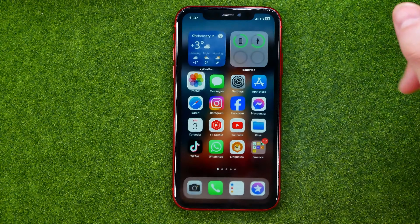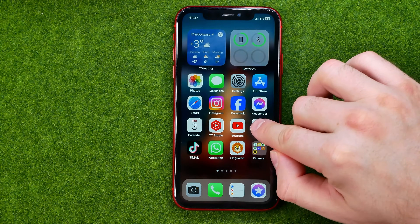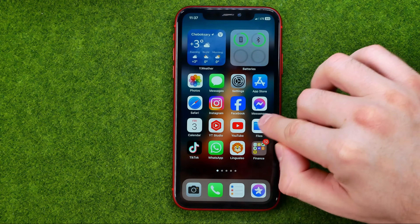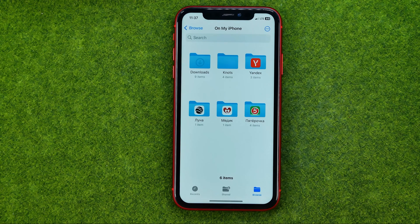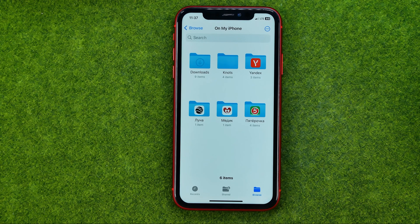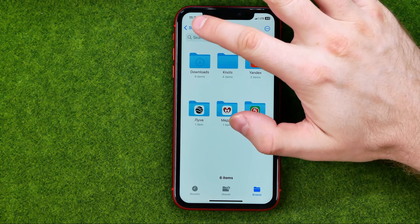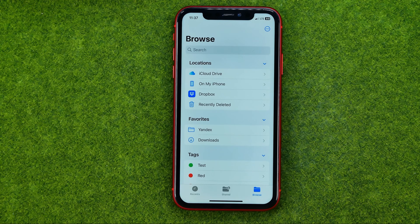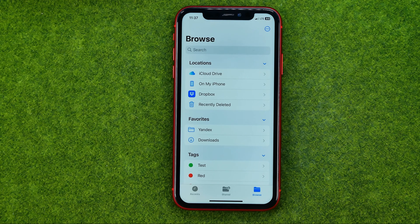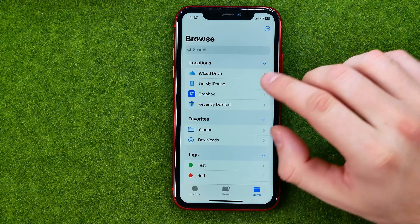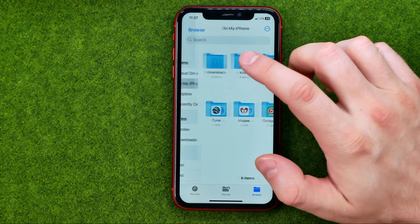Now we need to go to the Files app. That is an official Apple app, so if you don't have it installed on your device, go to the App Store and download it. Once you are in the Files app, select a folder where you would like to save the images you copied. I'm going to save it on my iPhone.